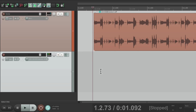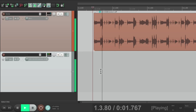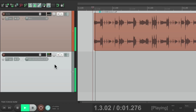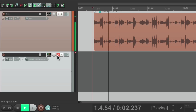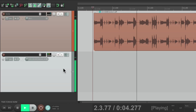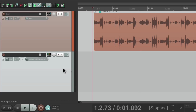So now if I play it, we hear the guitar from this track. So that's how you do it with audio. We can do the same thing with MIDI.